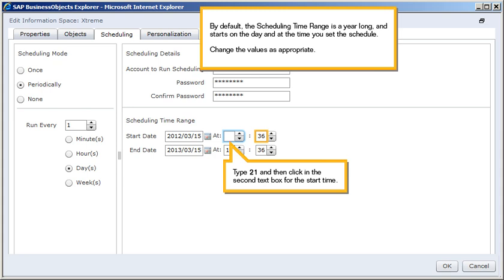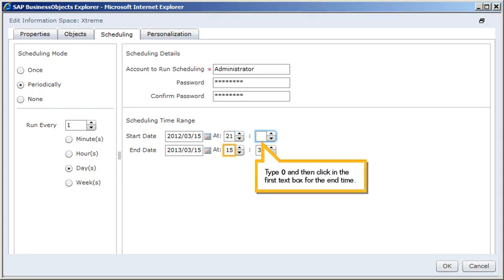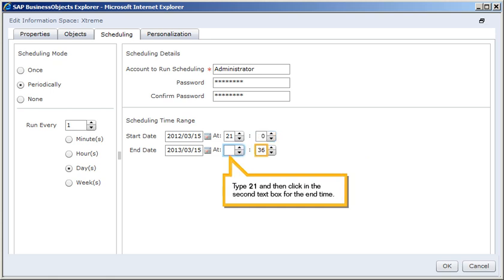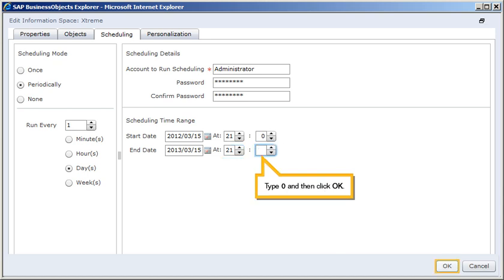Type 21, and then click in the second text box for the start time. Type 0, and then click in the first text box for the end time. Type 21, and then click in the second text box for the end time. Type 0, and then click OK.